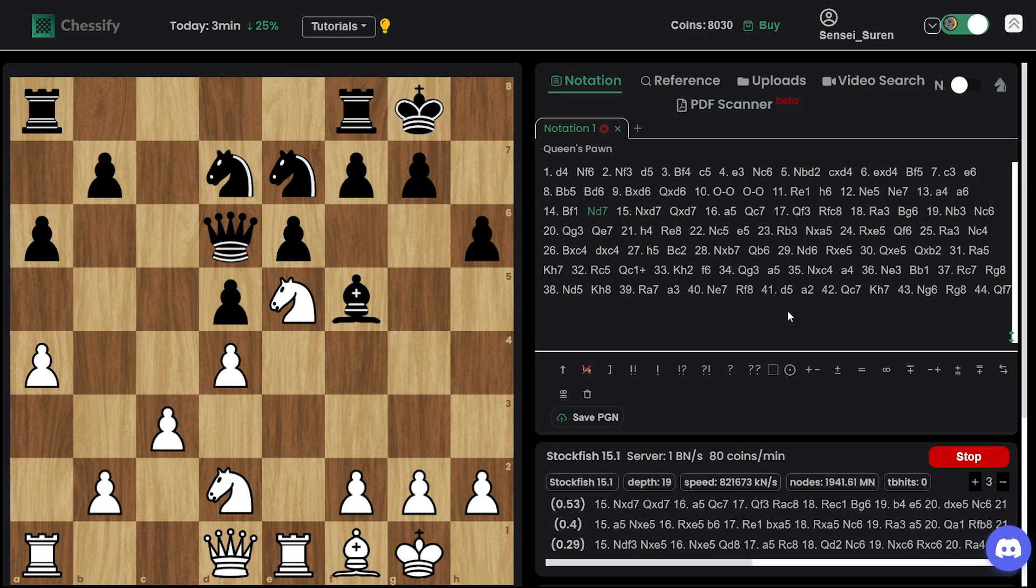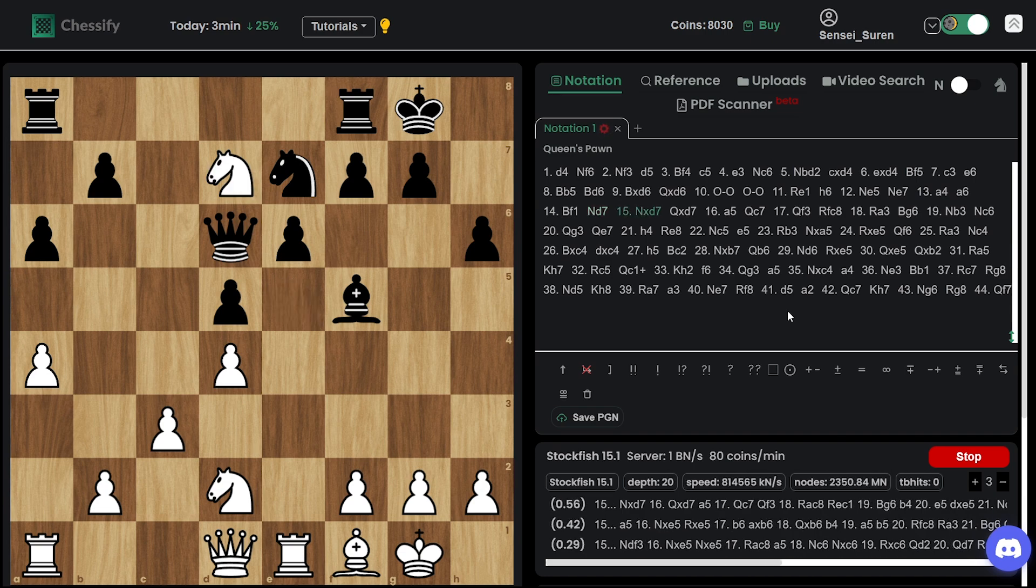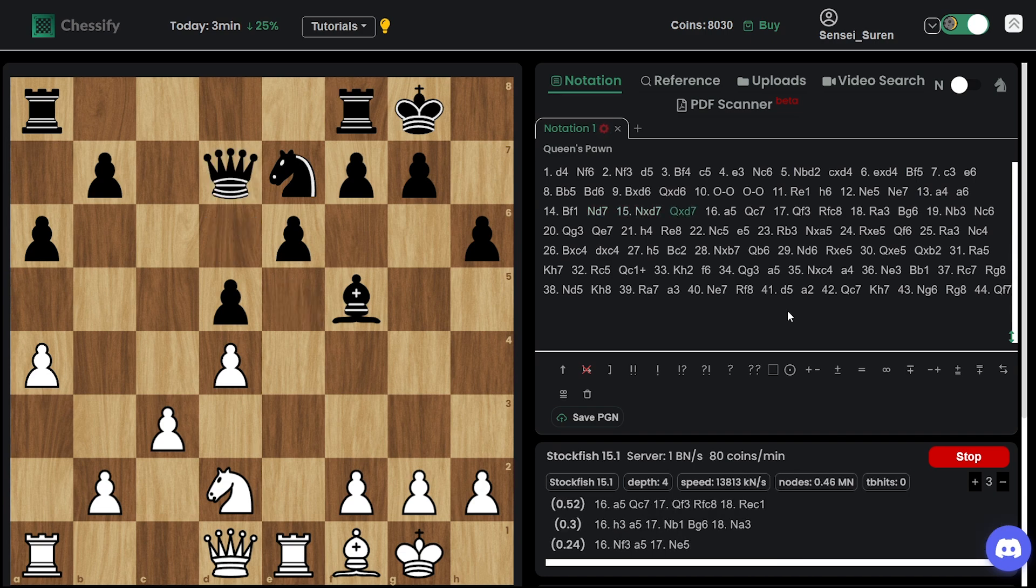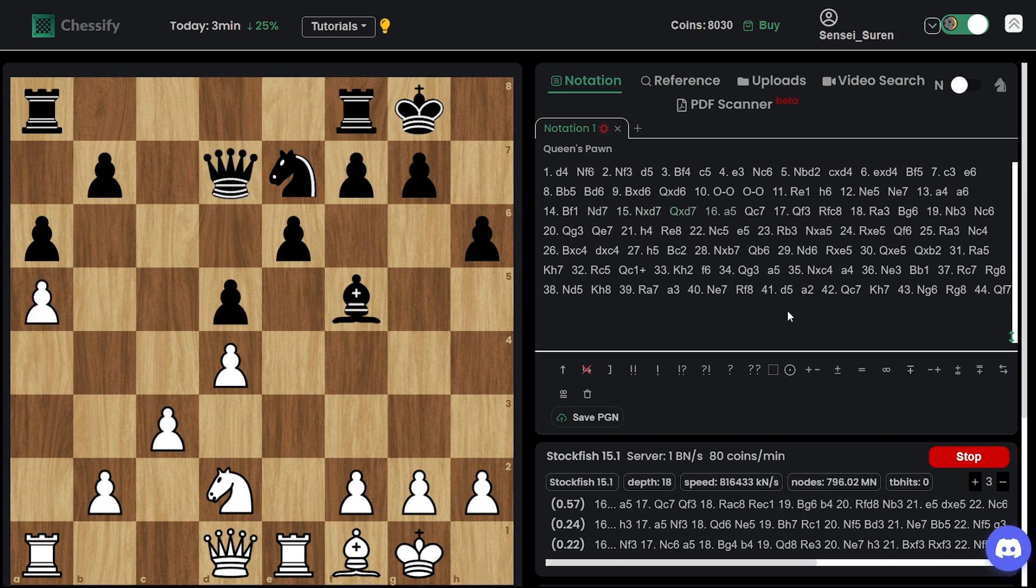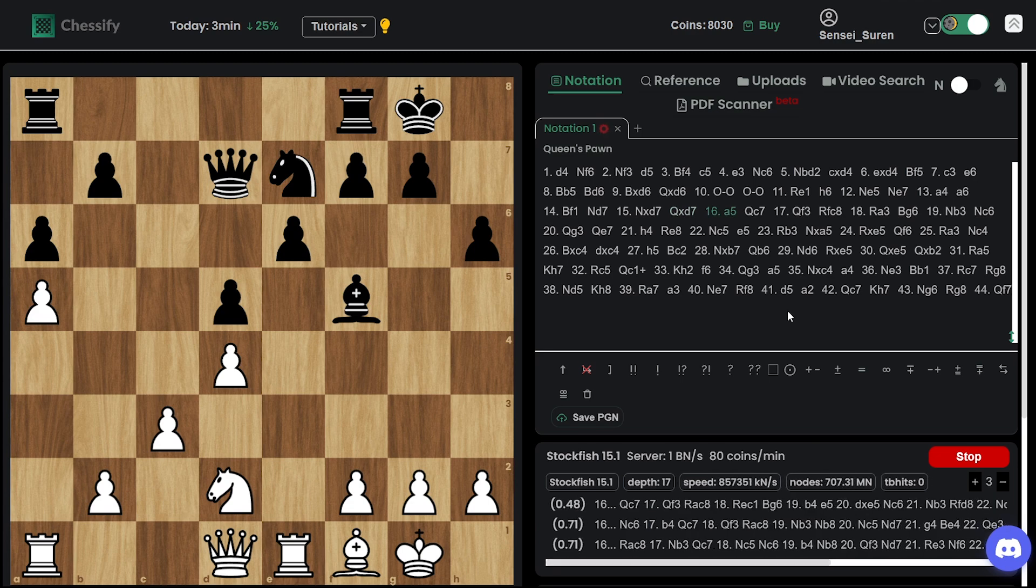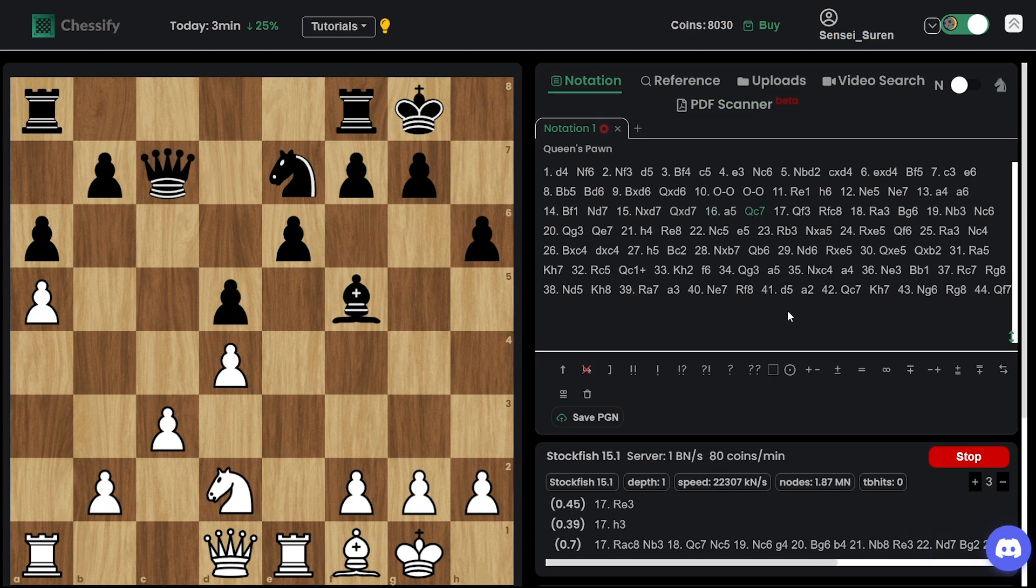Knight d7. Takes, takes. Ding is making the top moves.